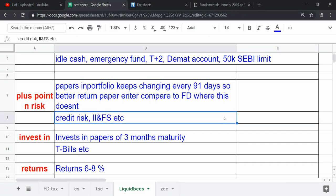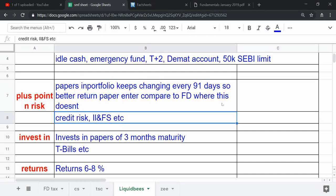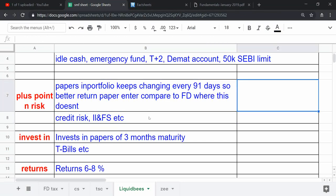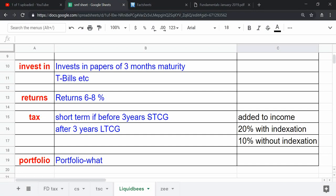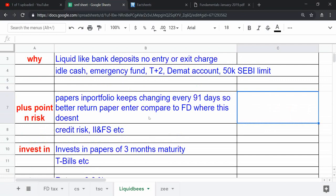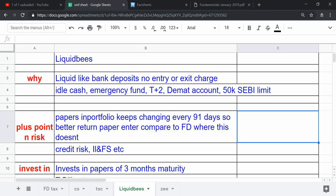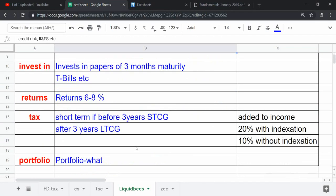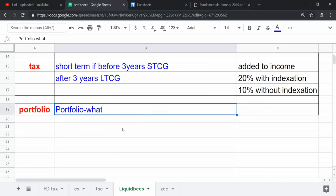So there was a lot of fear. If you are a cautious investor compared to FD, I think liquid bees is still good because redemption you can do for 1,000, 2,000, 3,000 rupees. If you have FD, partial withdrawal is very difficult.